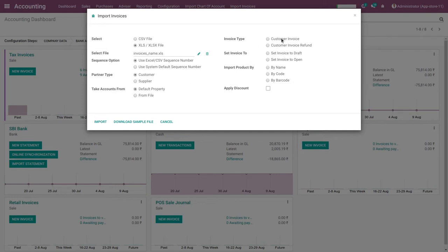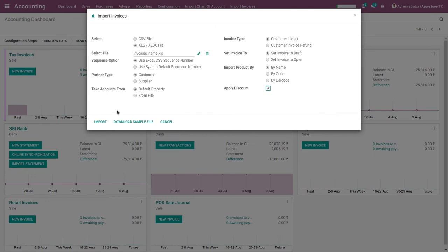Set the invoice type to Customer Invoice or Refund, then click on Customer Invoice. Set the invoice state to Draft or Open. Import products by name and apply a discount if needed. If you want a sample file, click the Download Sample File button, fill in all the invoice data, then click the Import button to import invoices.